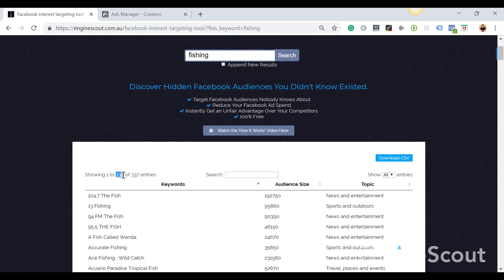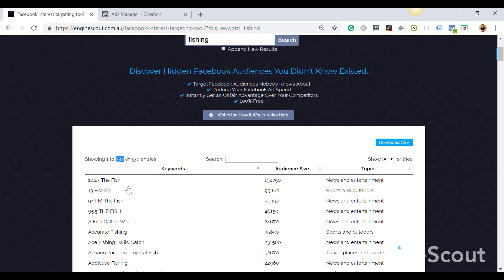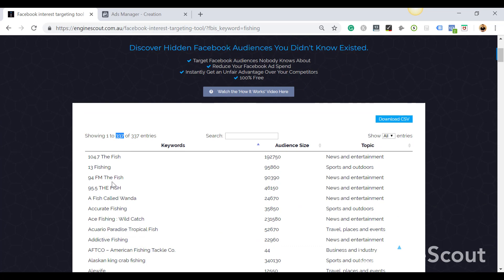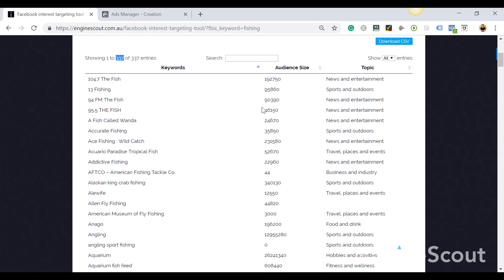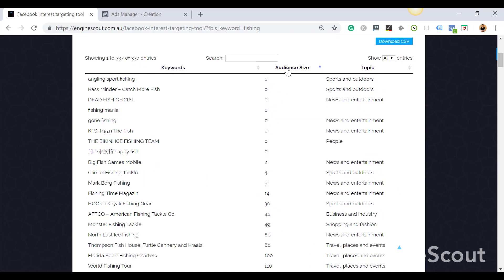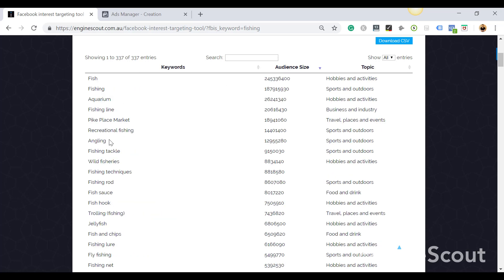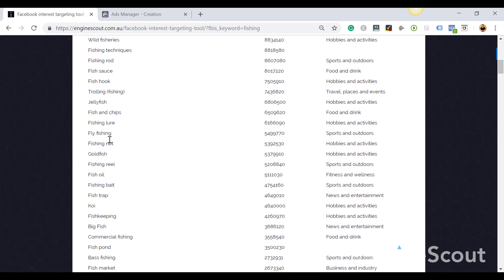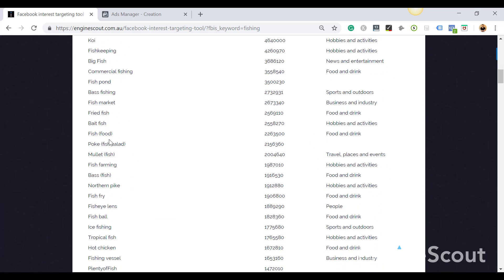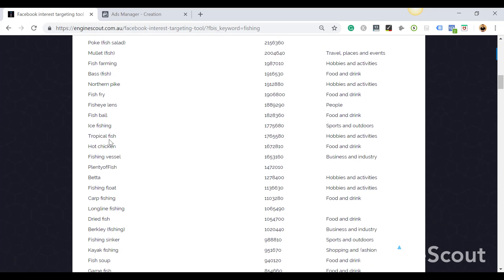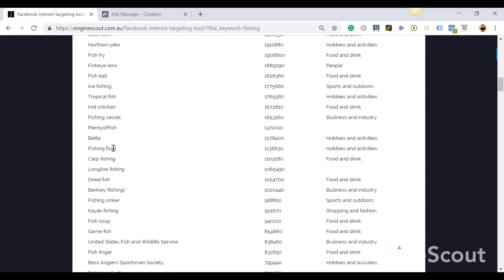Now not all of these will be exactly what you're looking for, but it gives you a ton of more possible interests to go after.